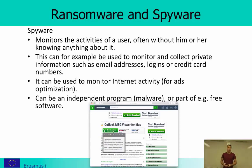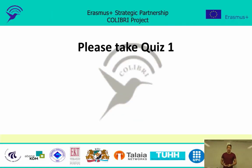That was the end of this second lecture. Please take question number one before you continue. Thank you for listening.